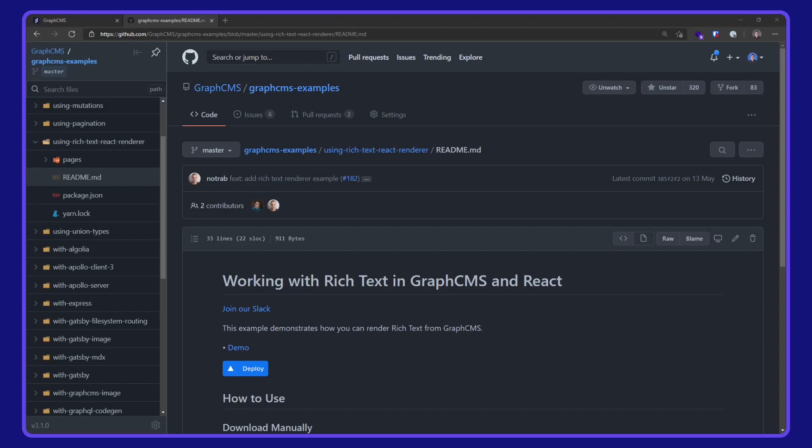Okie dokie. In this video, we are taking a look at using rich text with GraphCMS.